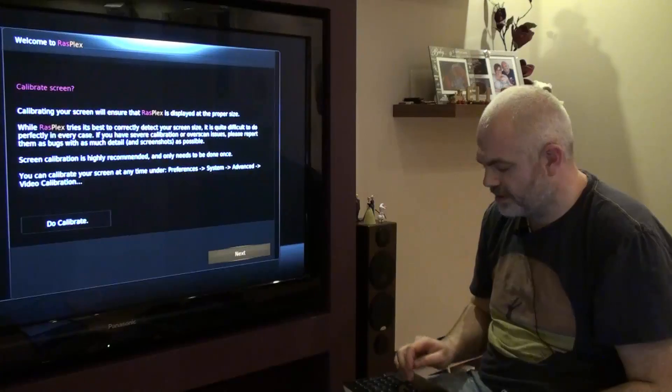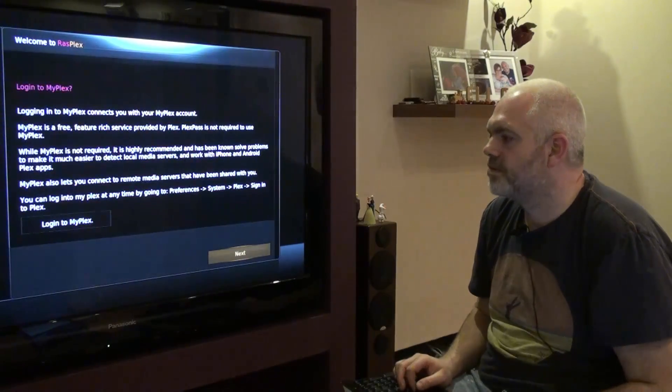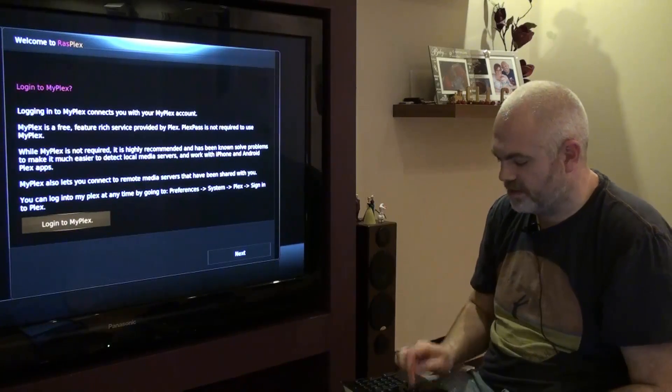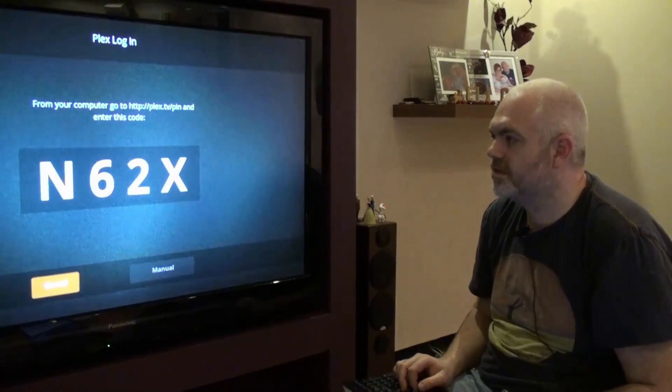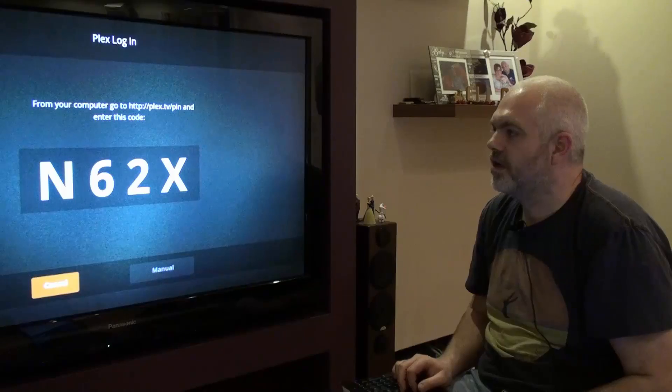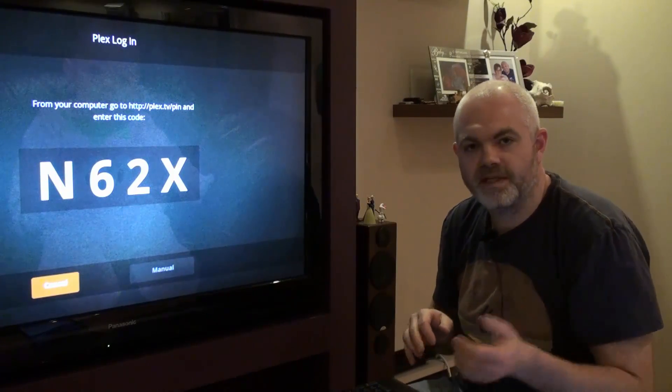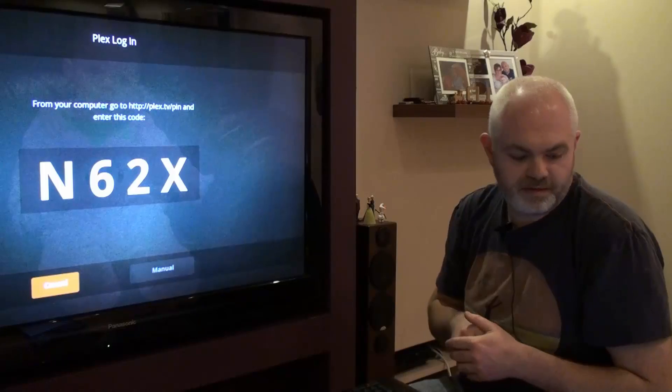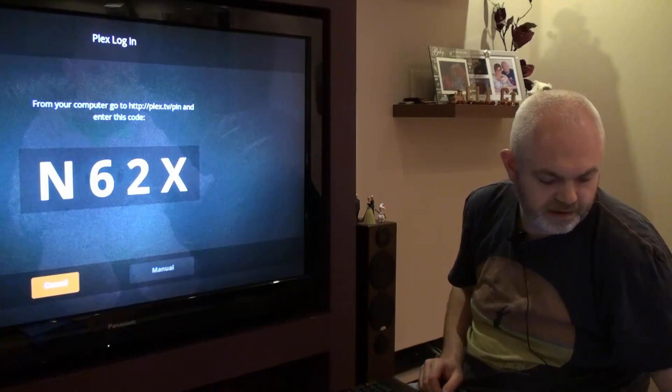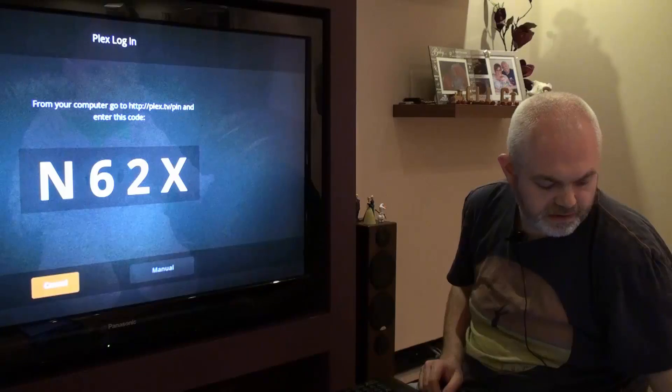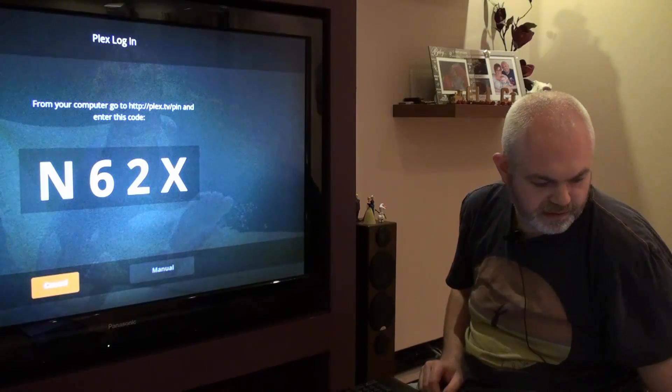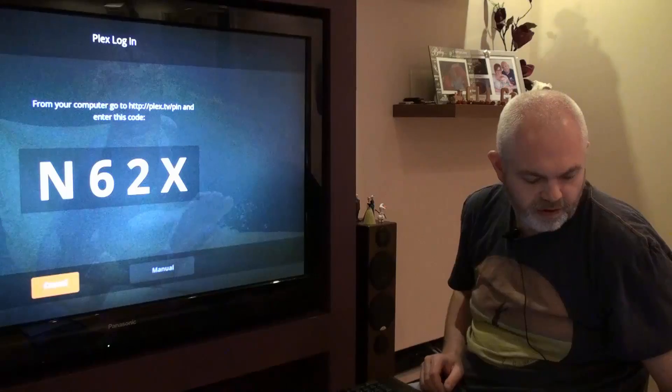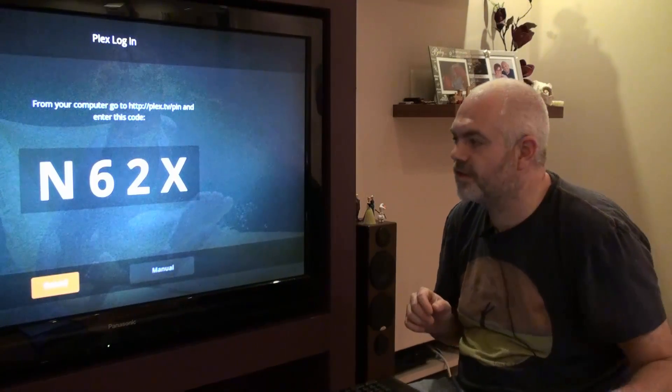Don't need to calibrate the screen. So what we'll do now is we'll log in to Plex. This is obviously where it picks up all of your details, so that's the code. This is the bit where you go to plex.tv/pin and then you type your account. So enter this in here - n62x. And then hopefully let's click connect on there.